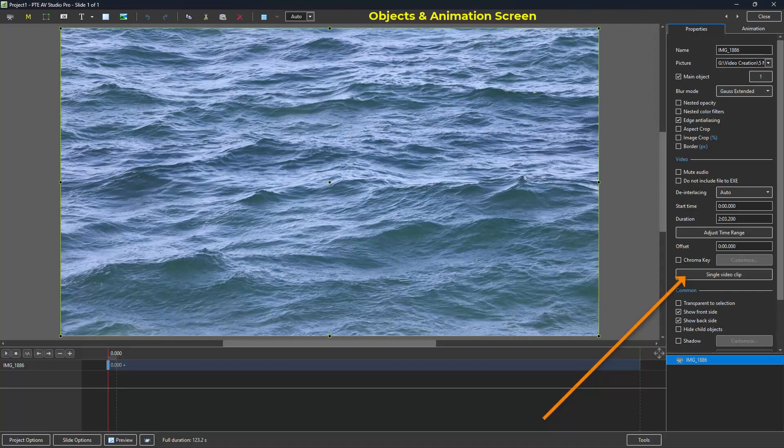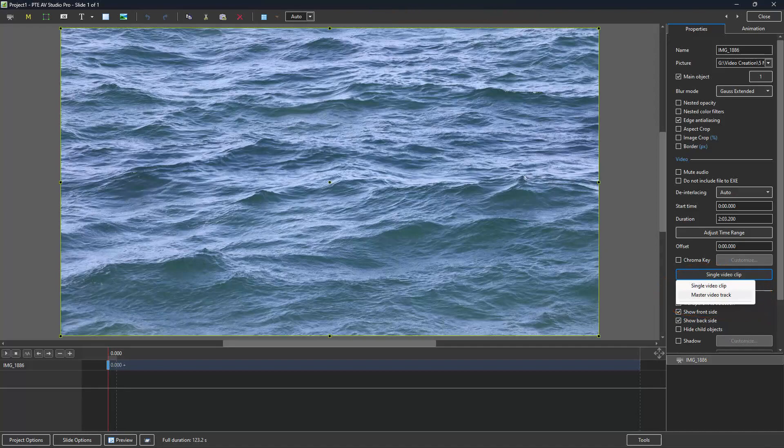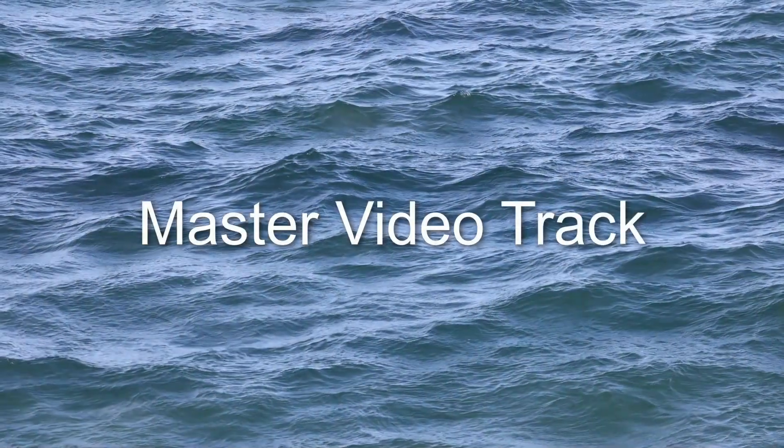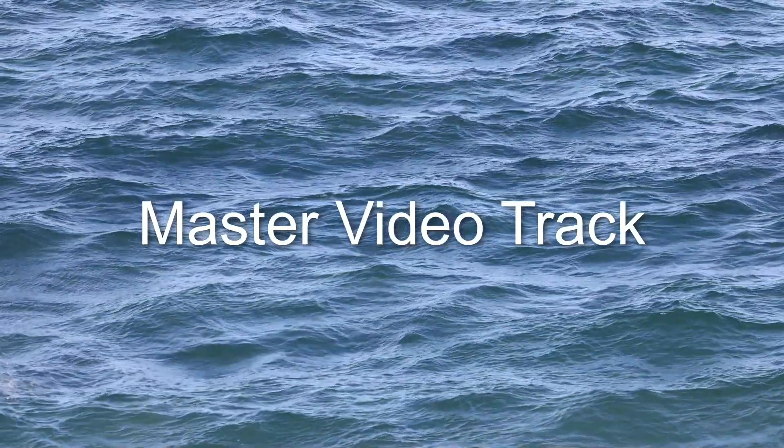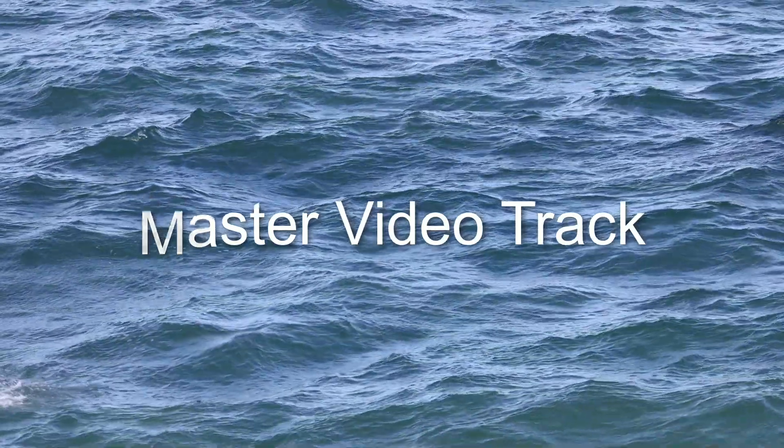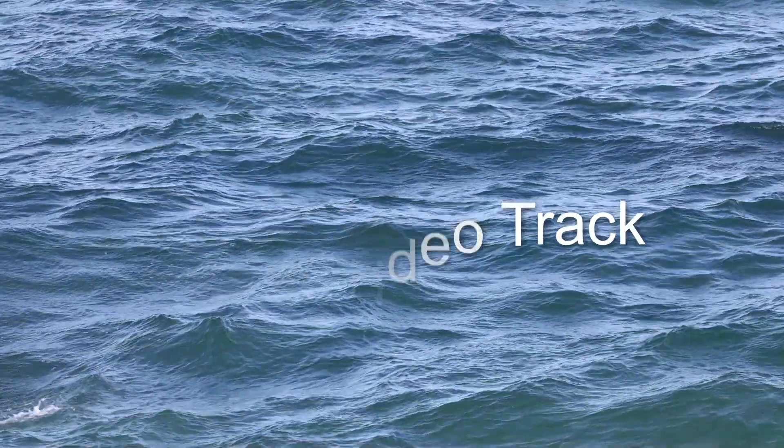So this master video track technique does not copy or loop our video. Let's begin by showing and explaining exactly what master video track does.